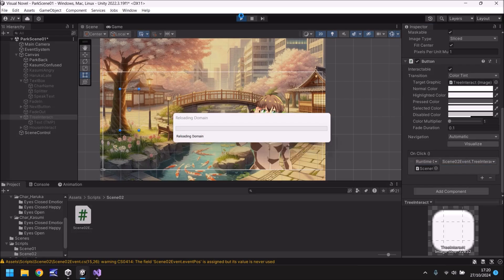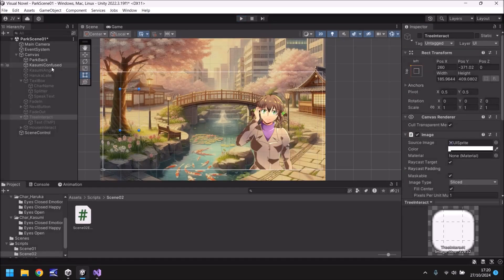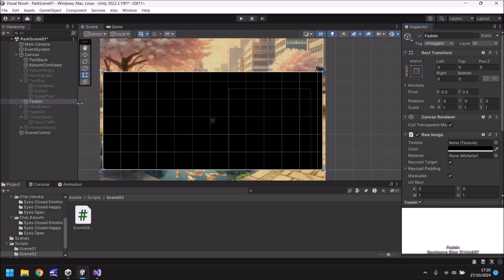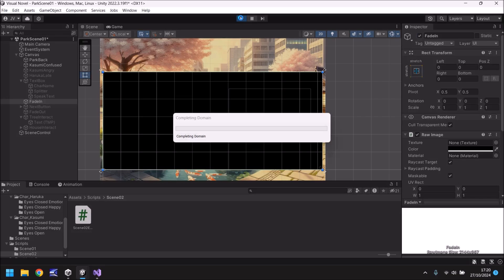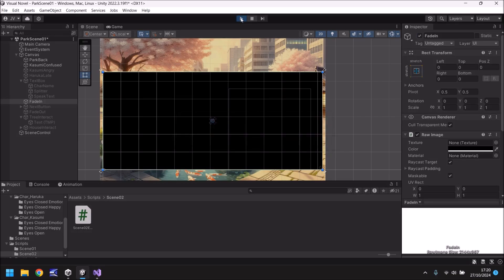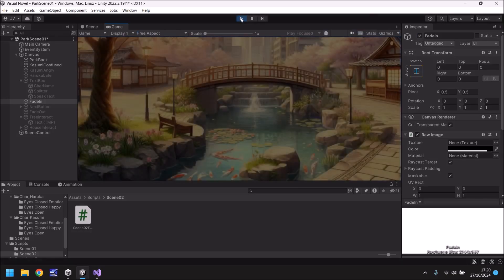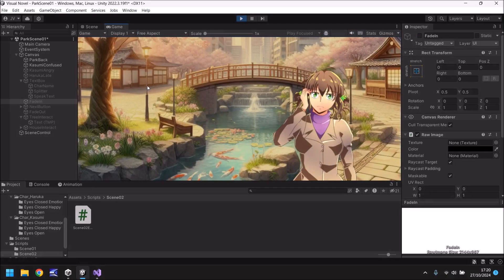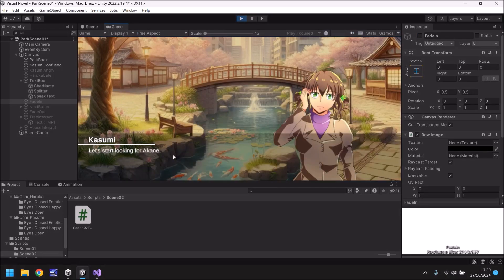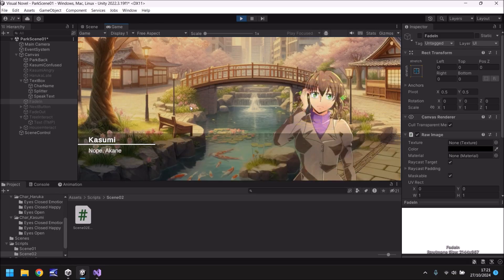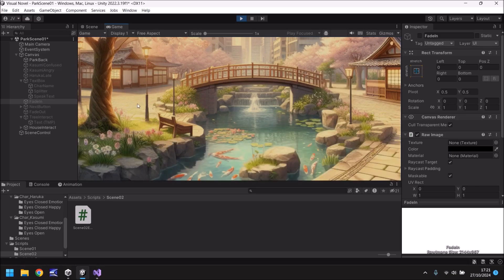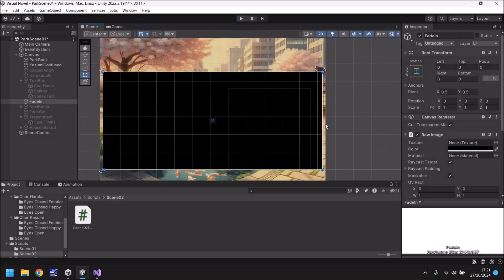We should be able to play this sequence and interact with the tree. See, at the moment, we cannot interact with the tree, which is good. Let's start looking for Akane. Good, so we can't interact with the tree, so let's do so. There we go. No, Akane is not behind the tree. Disappeared. And now we cannot interact. We can only interact with this. And this is where Akane is going to be. So that's going to be what we do in the next tutorial. We'll create the second interactive event, and we'll bring in the next character.